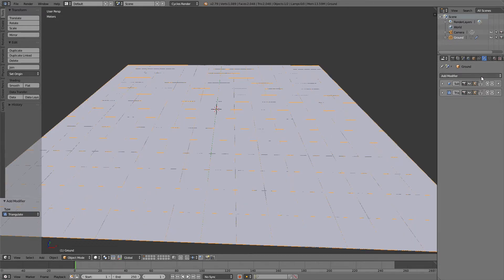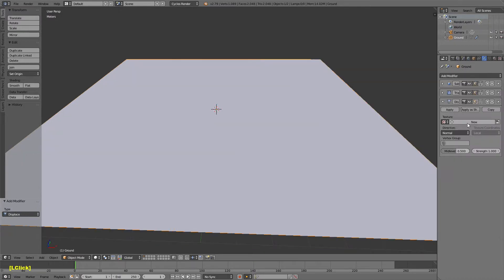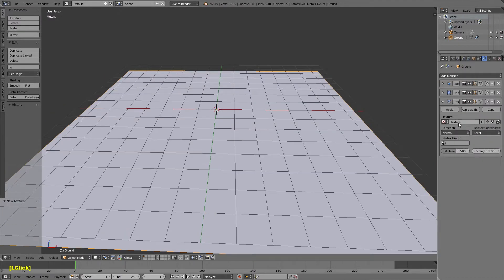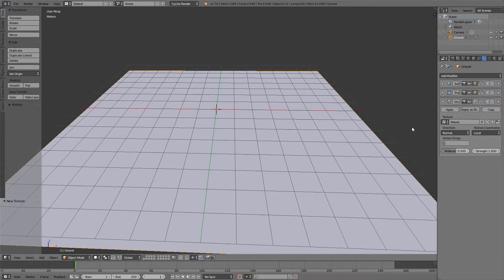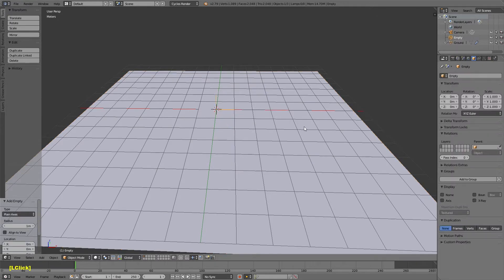That'll just triangulate that geometry. So what I'm going to do next is add a displace. Go ahead and add a new texture and just call that waves. Now I think the guy who originally made this in a comment said that he used the ocean modifier which works just as well. I'm just not familiar enough with it to play around with it.